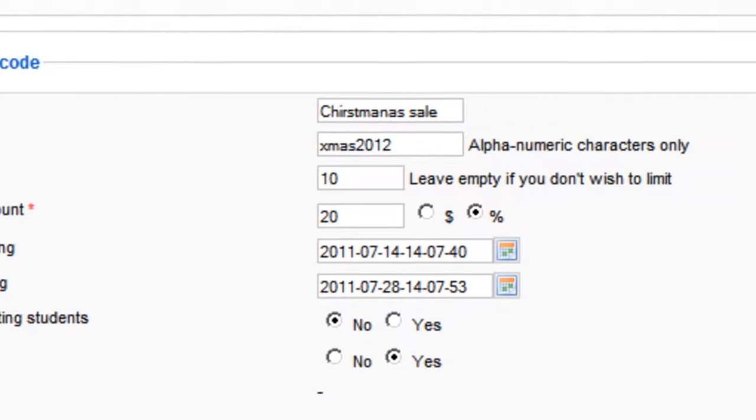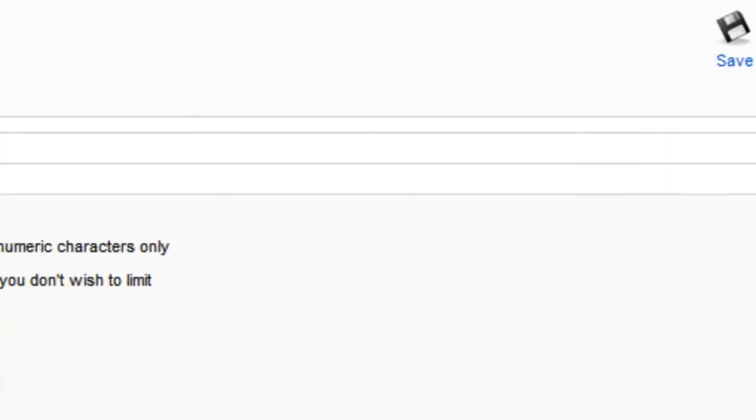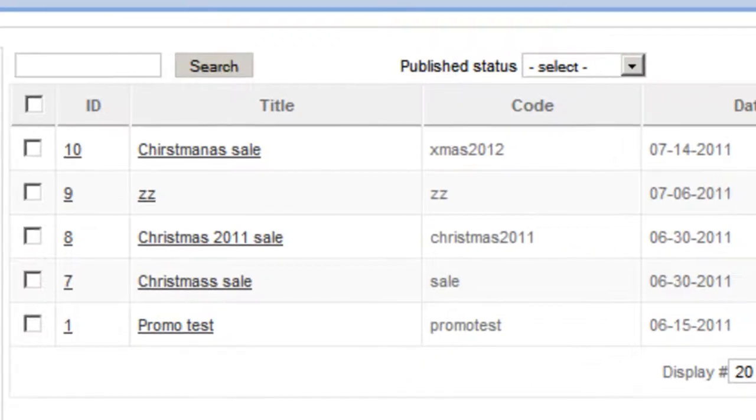And then you click save and you're done. This is it about how to add promo codes to your Guru.